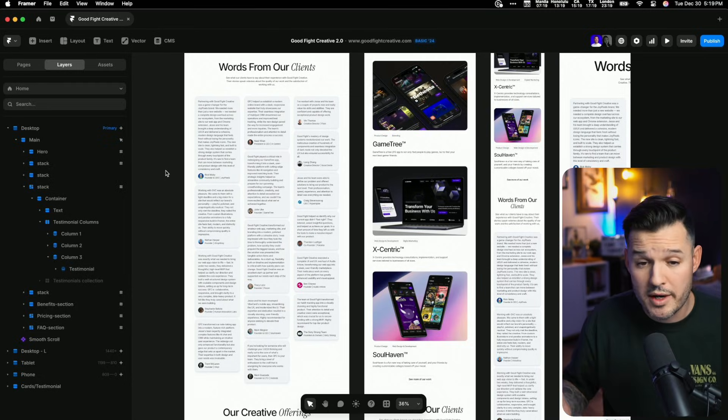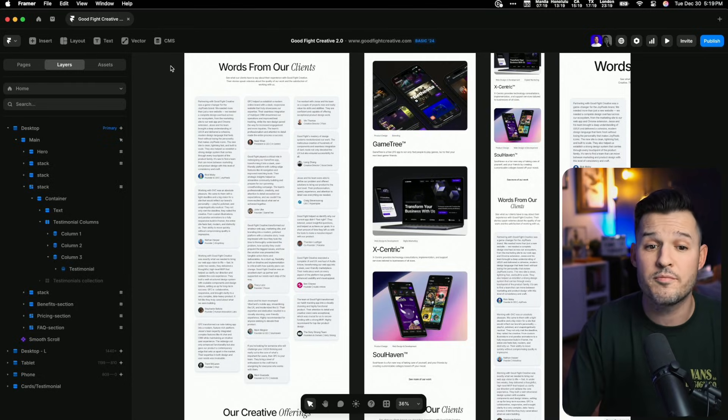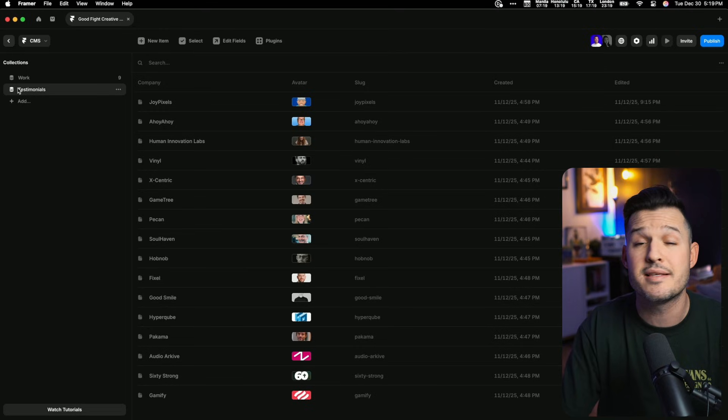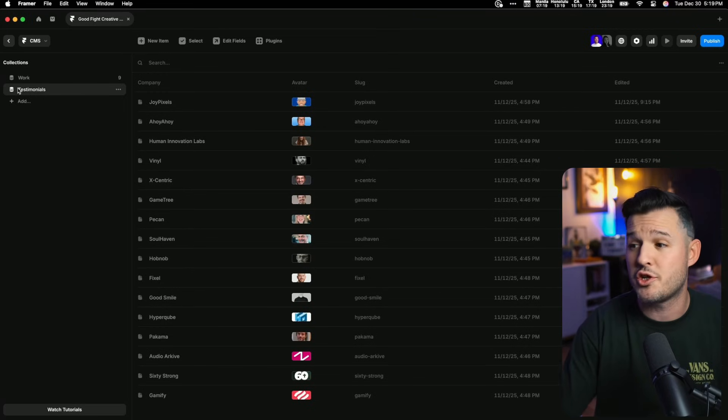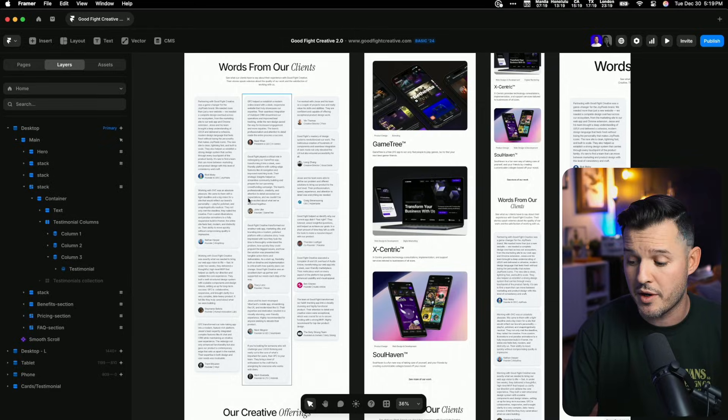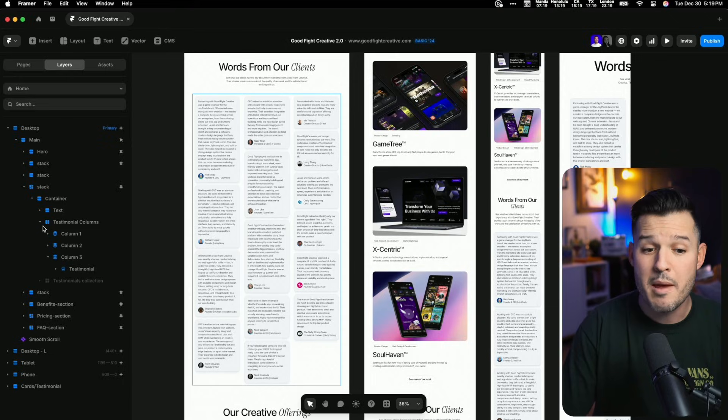I have Framer loaded up, and my agency site is right here on the canvas. You can see that all of my testimonials are actually stored inside of a CMS collection. That way, I can aggregate these testimonials on the homepage, move them into the case studies that represent the project, but here on the homepage, I actually have them living inside of a masonry grid. But that masonry grid is not actually a masonry grid at all — it's kind of a fake masonry grid.